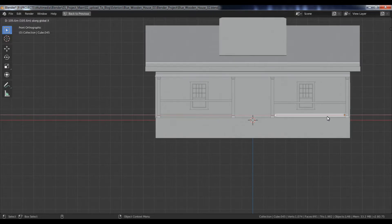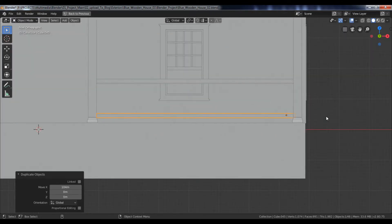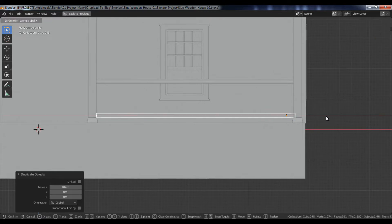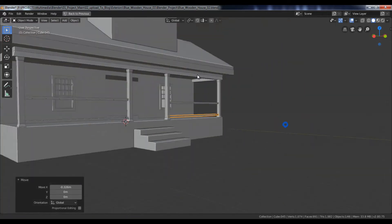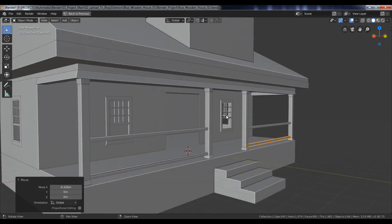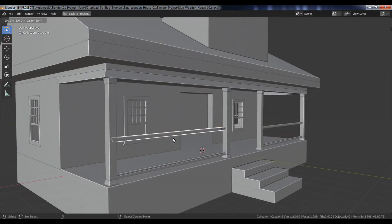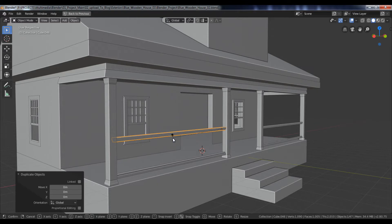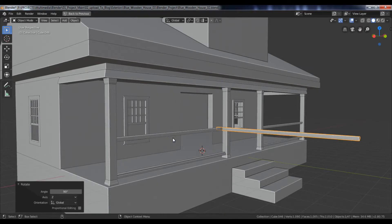Duplicate this object and move it to the opposite side. Again, duplicate the object and rotate it 90 degrees along the Z-axis.